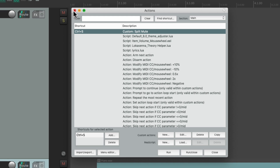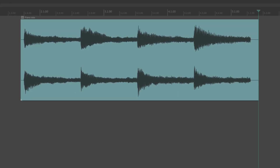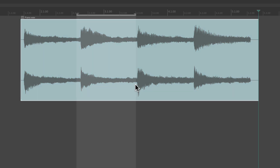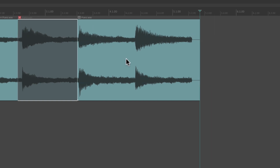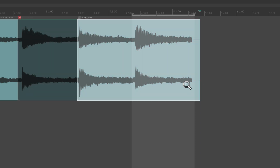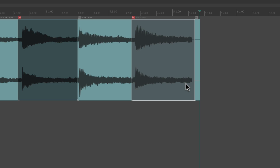Save it, close the action menu, and now we can create a time selection in our item, trigger that custom action, and it splits the item, mutes it, and removes the time selection — all at once. Very handy for muting things quickly. We just go through note by note, select them, and hit that keyboard shortcut to mute that section of our audio, MIDI, video, or anything we want.